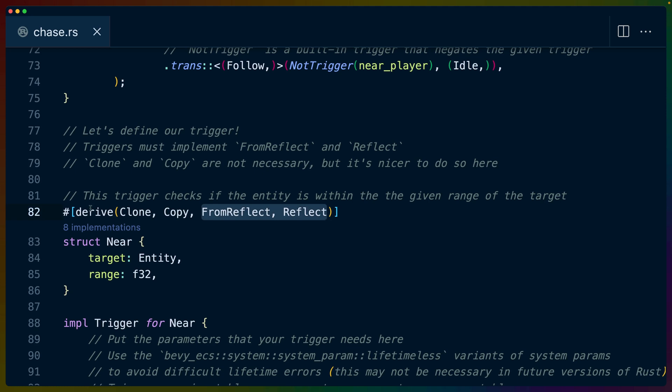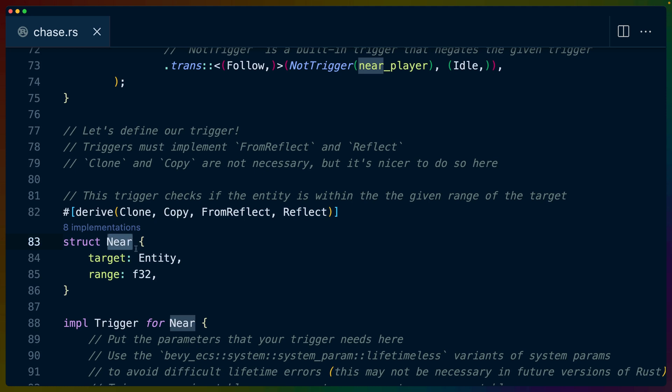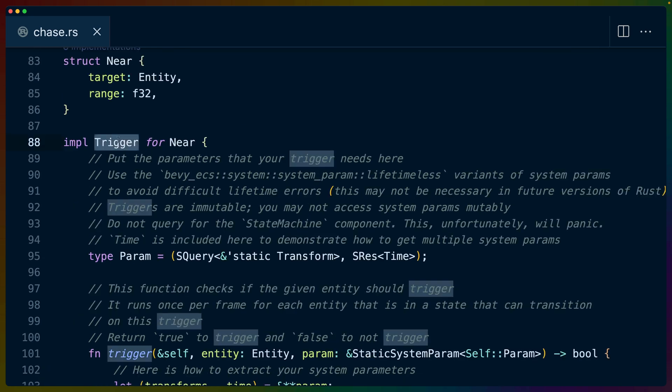But the struct near for the near trigger picks a target, which is an entity, so that's the ID that we had before, and a range. Then we can implement trigger for our near trigger.